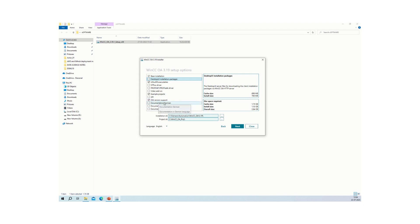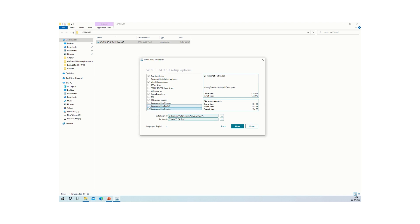For documentation, three languages are available by default: German, English, and Russian. Select your preferred language — in this case, English. For the installation directory, by default the software installs to C:\Siemens\Automation\WinCCOA\3.19, and the project directory is also set by default.